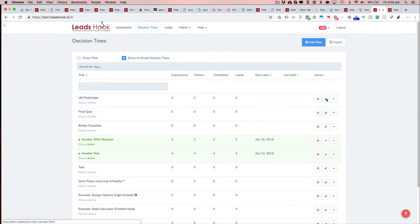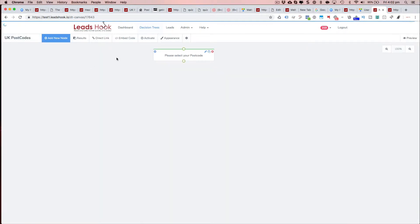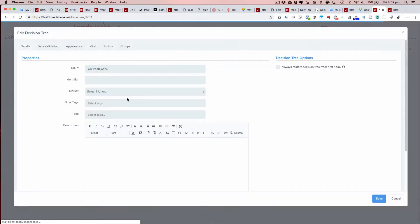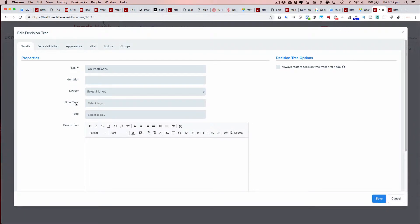To use that, we basically need to go into the decision tree. In the details section you're going to see a new addition called filter tags, which is right over here.